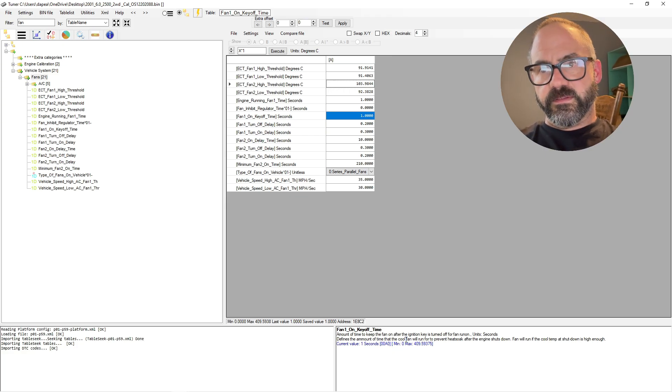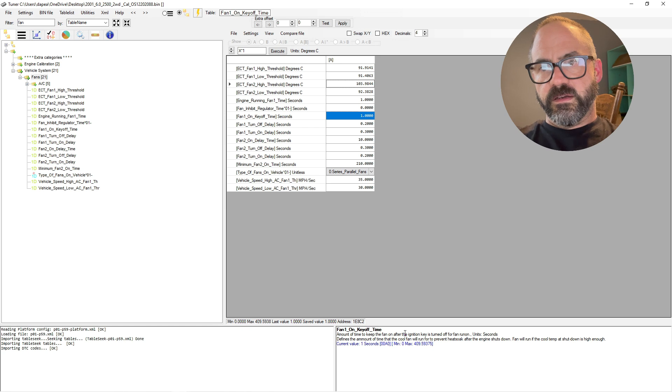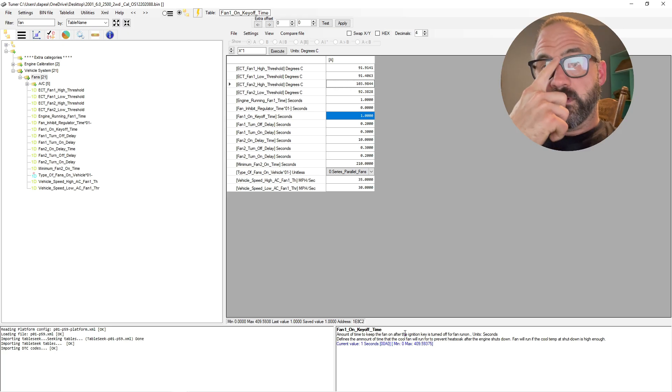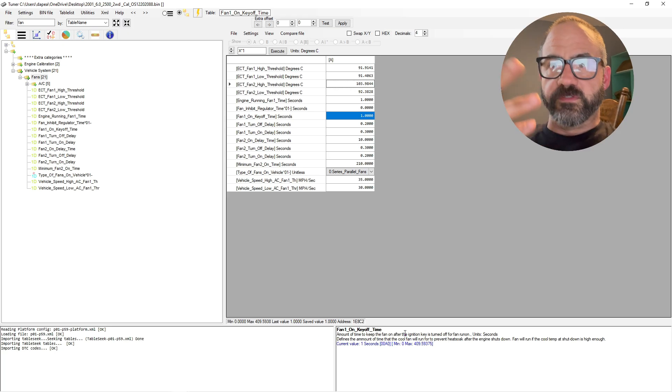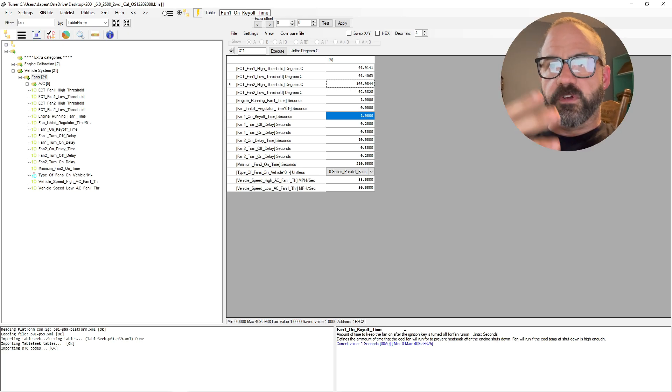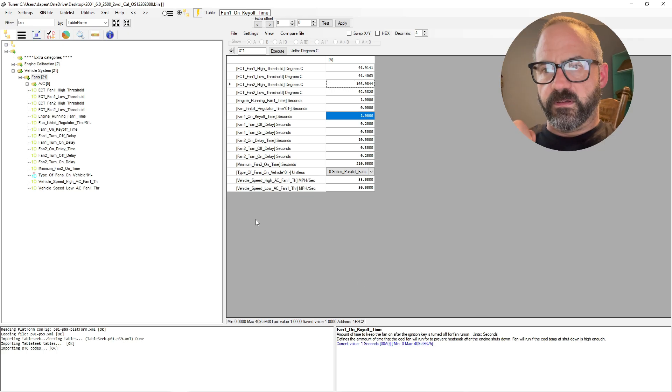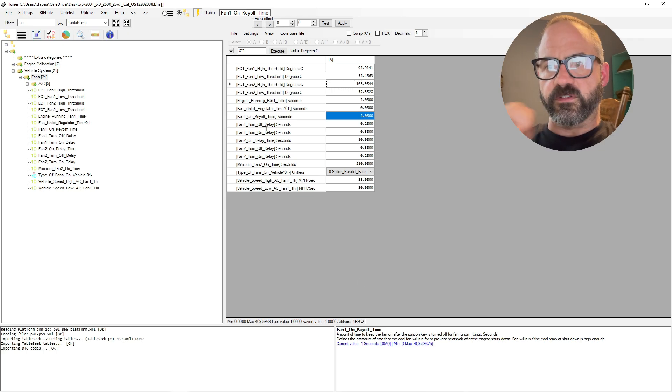Fan one on key-off time—so this is the amount of time to keep the fan on after the ignition is turned off. So it'll just let the fan run for like a second after the key is turned to the off position.